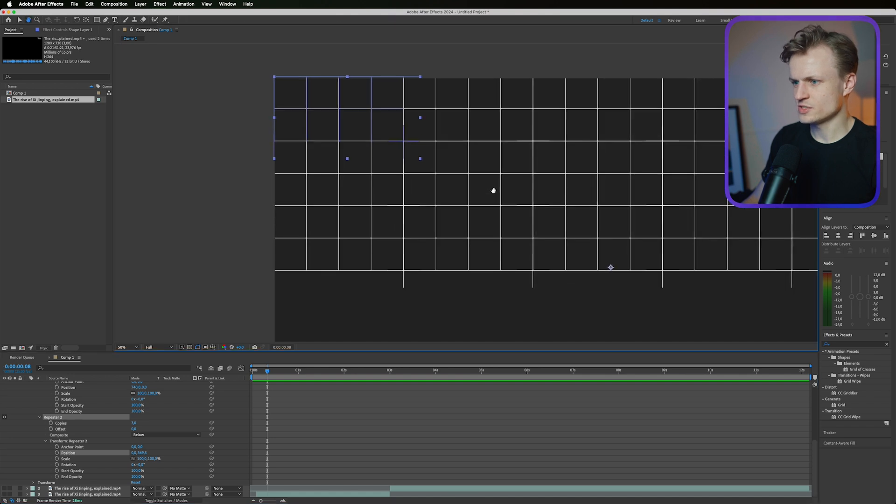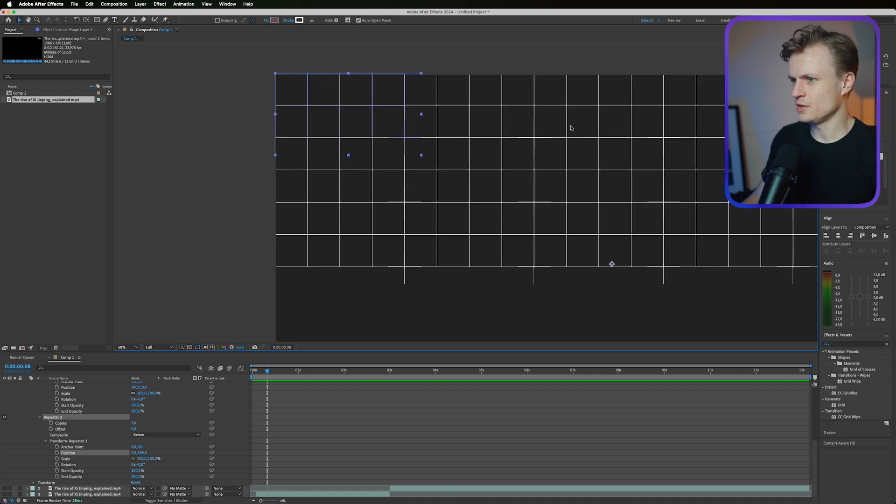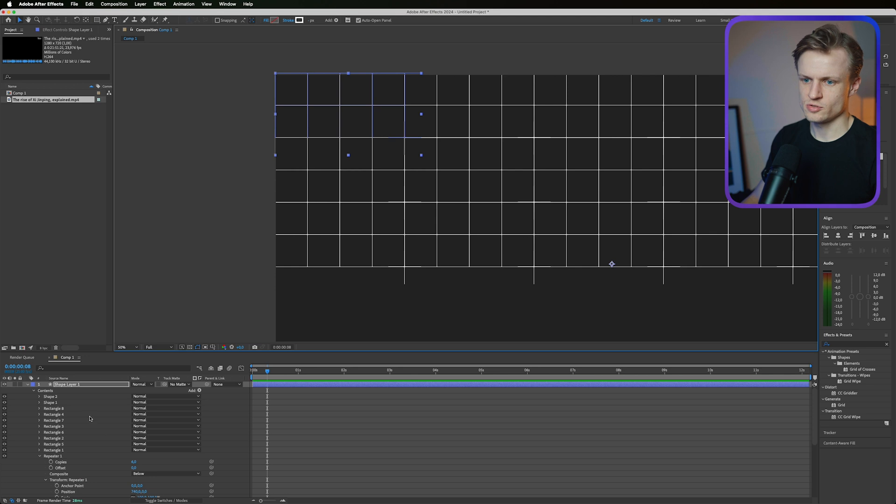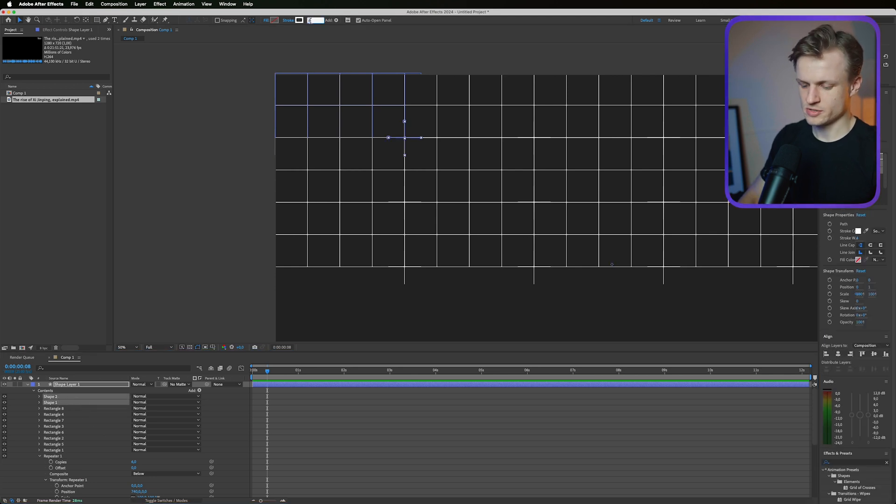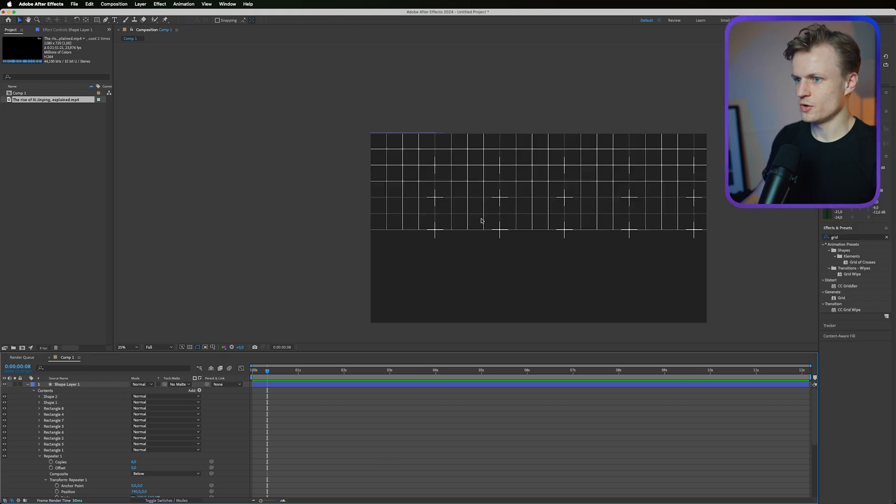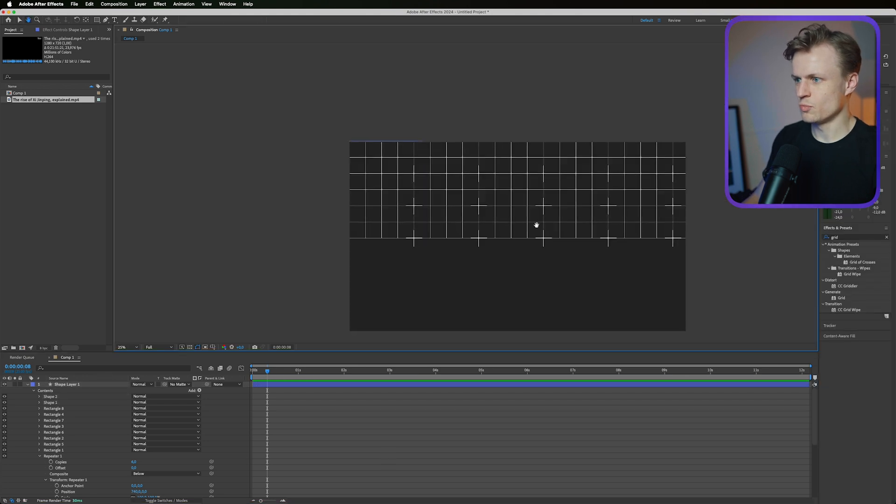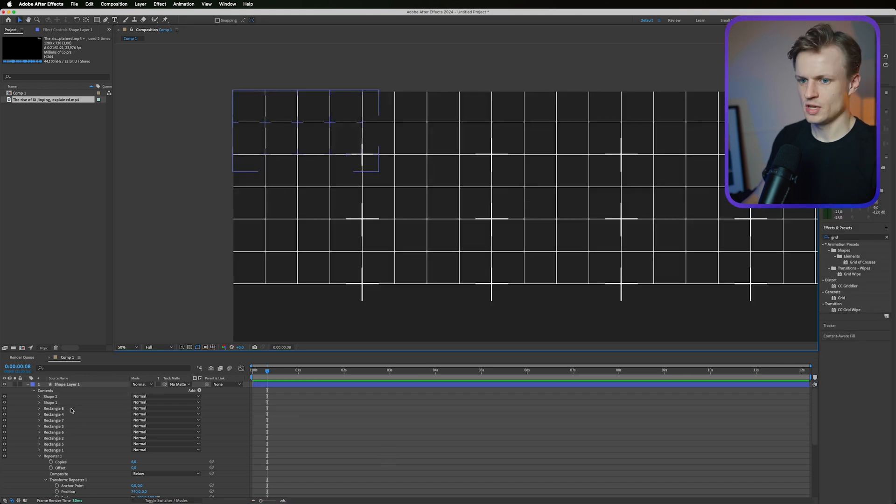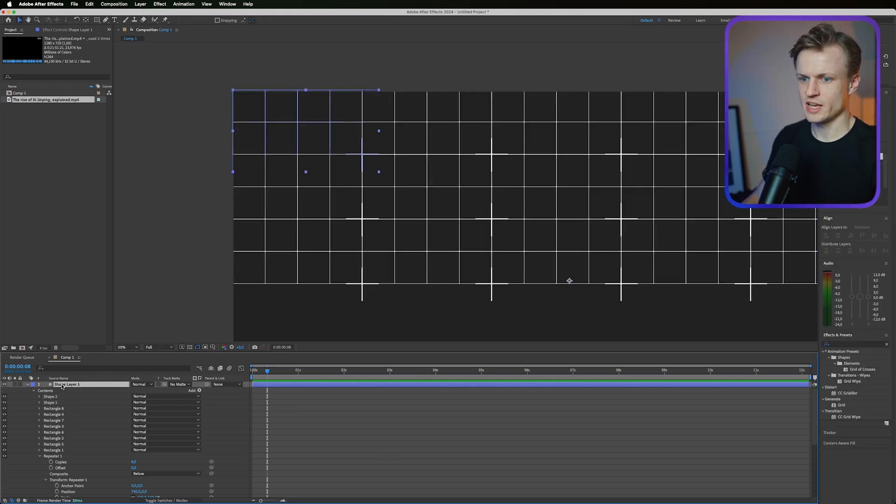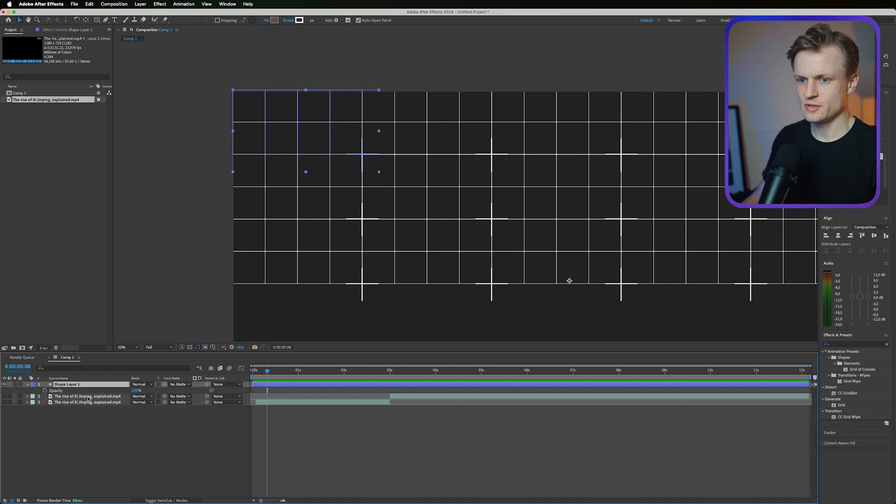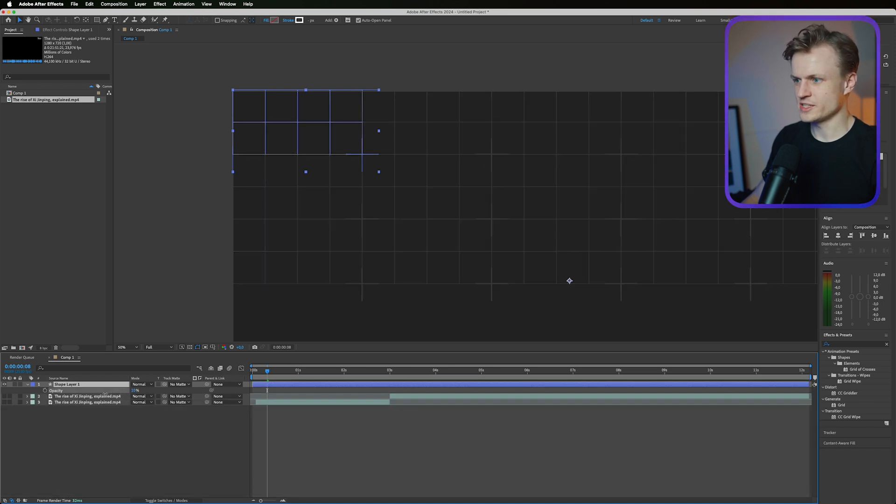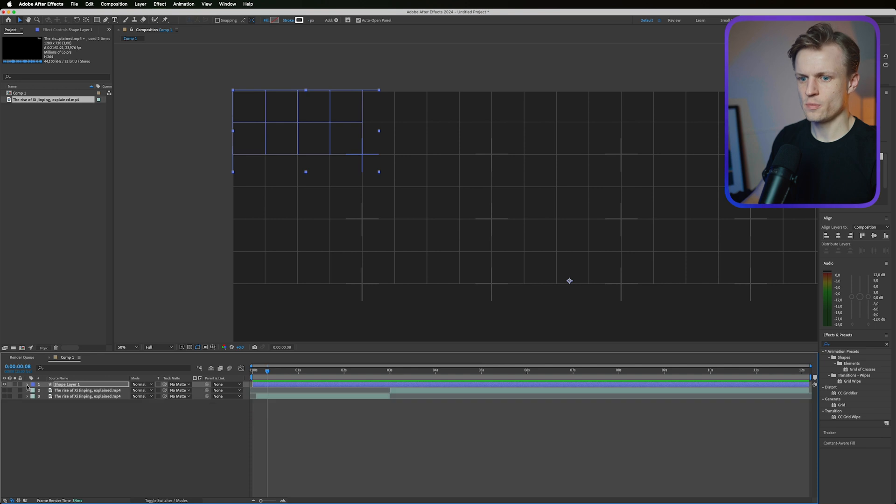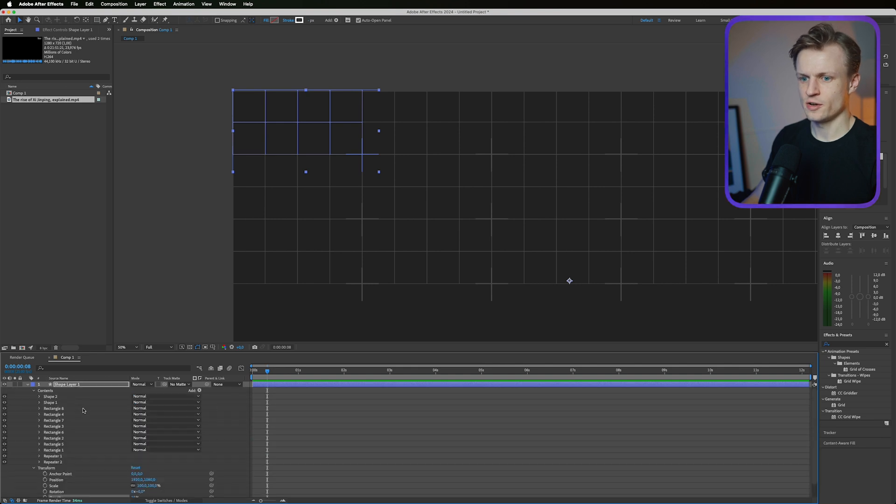Now if you want to adjust some things like the plus, maybe you want to increase the stroke of that plus, so you can select the shapes and maybe make that stroke to six. So basically it's more visible. Now of course we can just select the whole shape layer. Press T for the opacity and decrease the opacity. Now let's open it again.